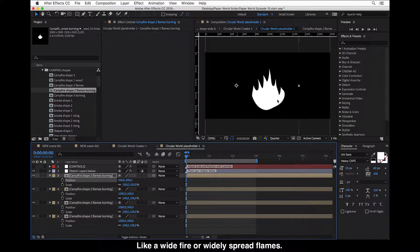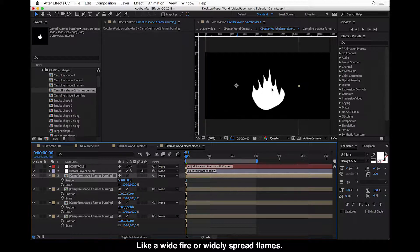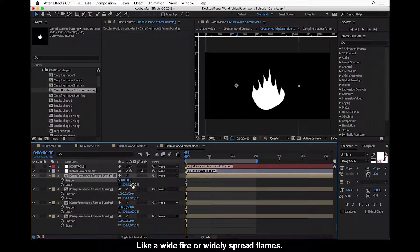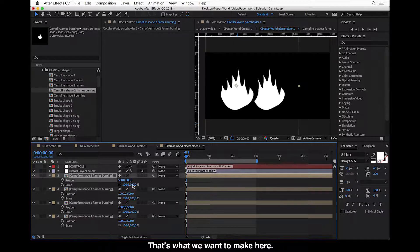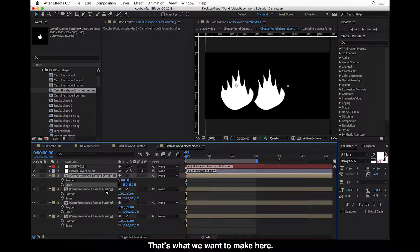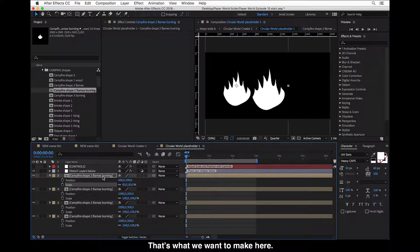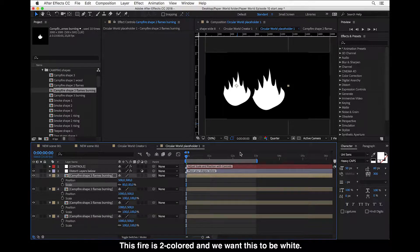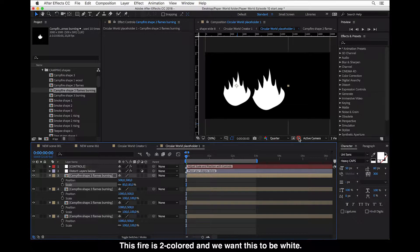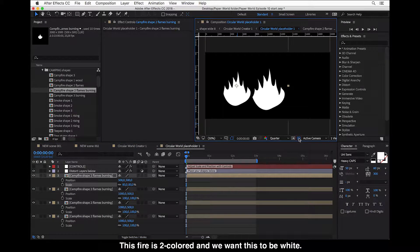So they will cover up this placeholder evenly, like a wide fire, widely spread flames. That's what we want to make here. And let's see.